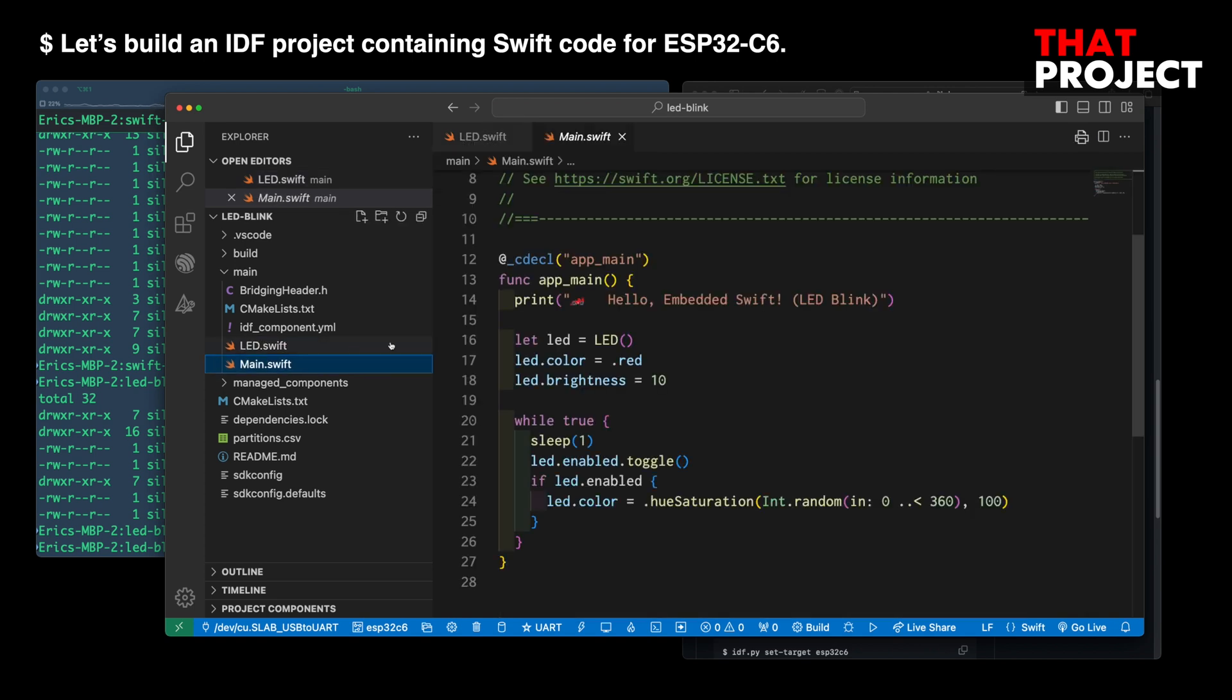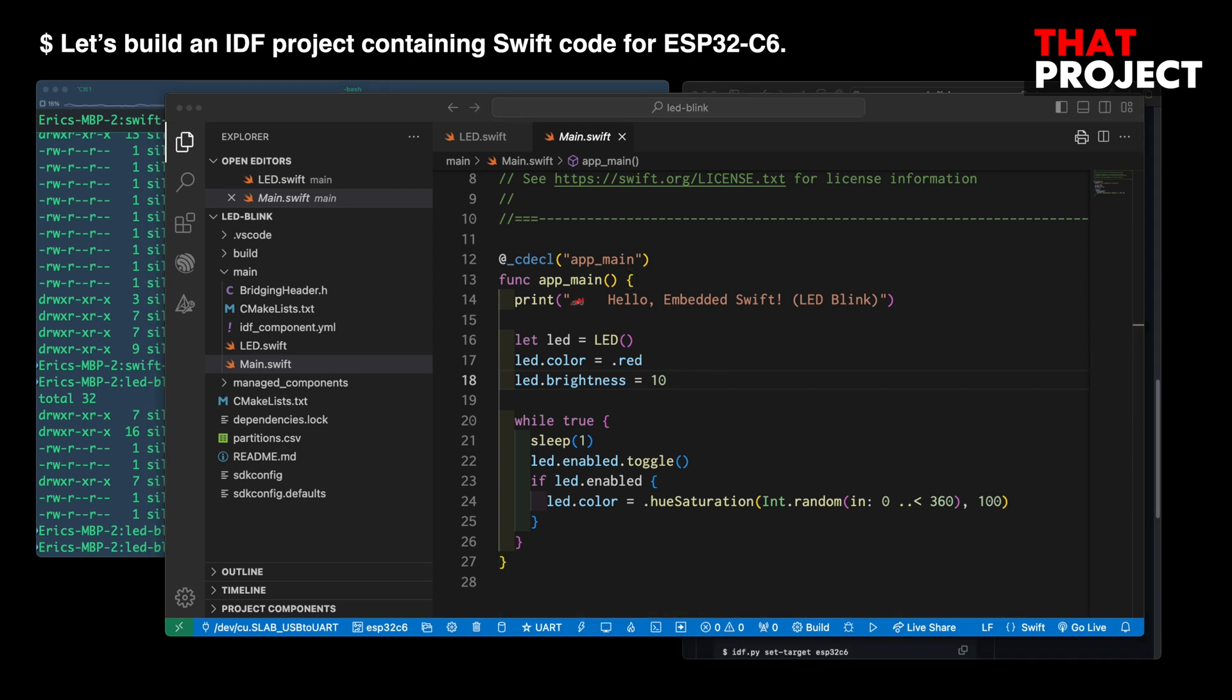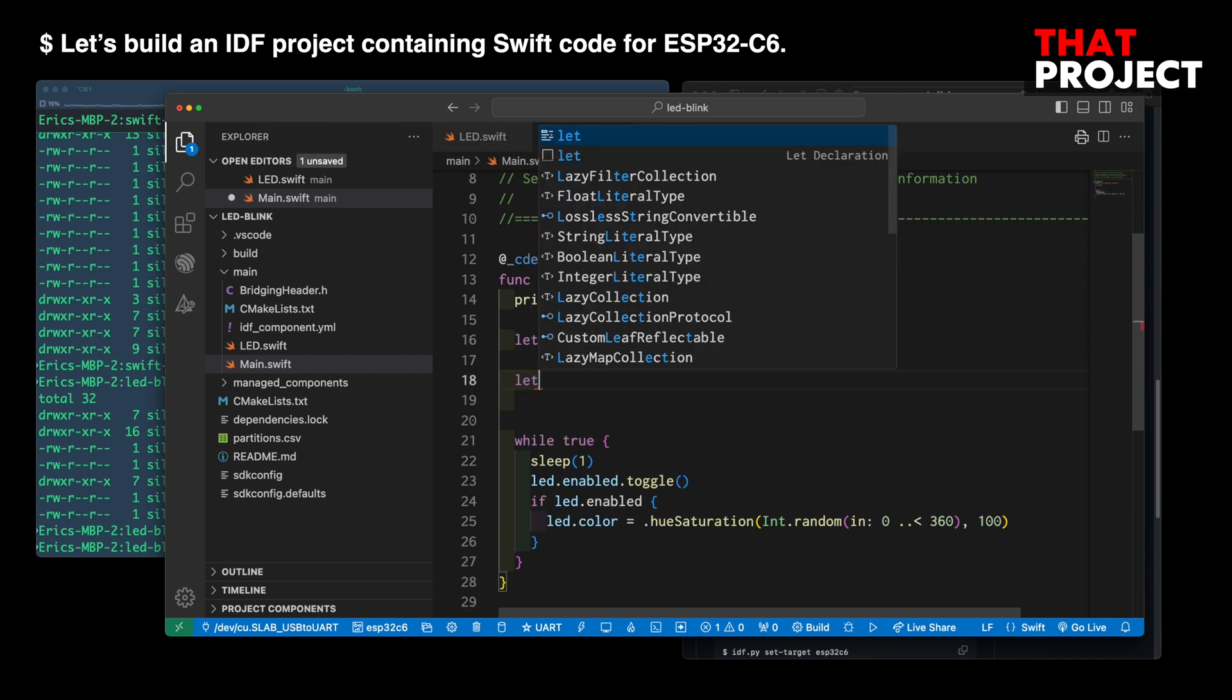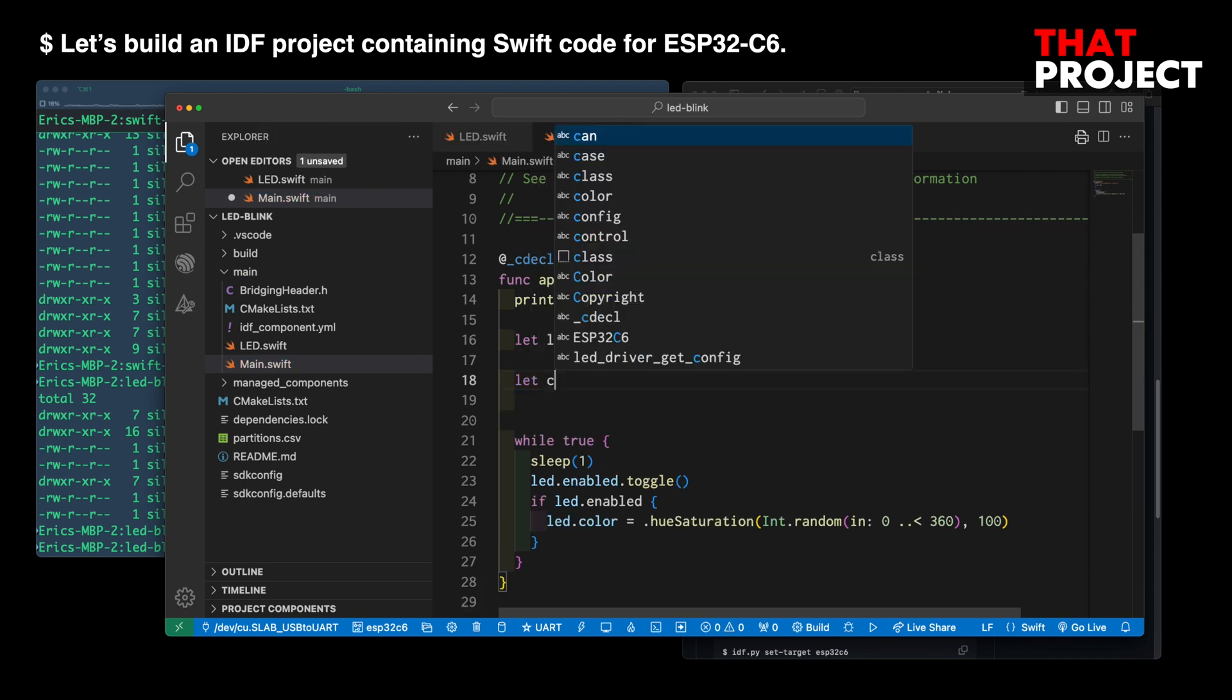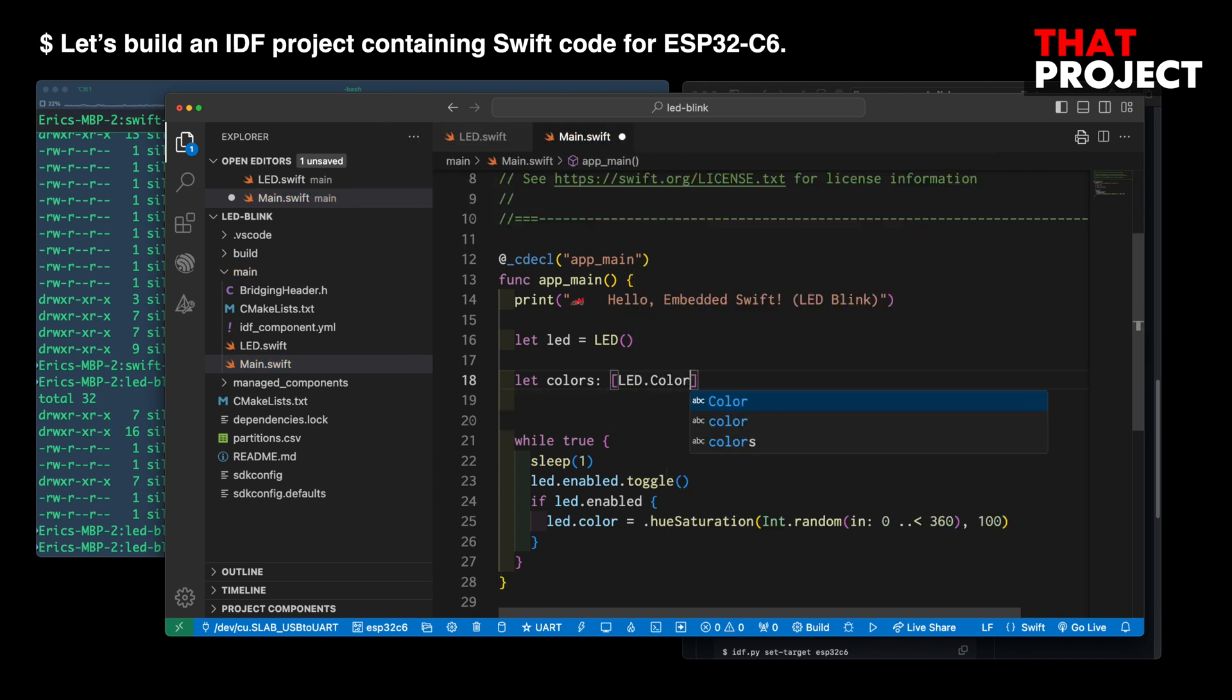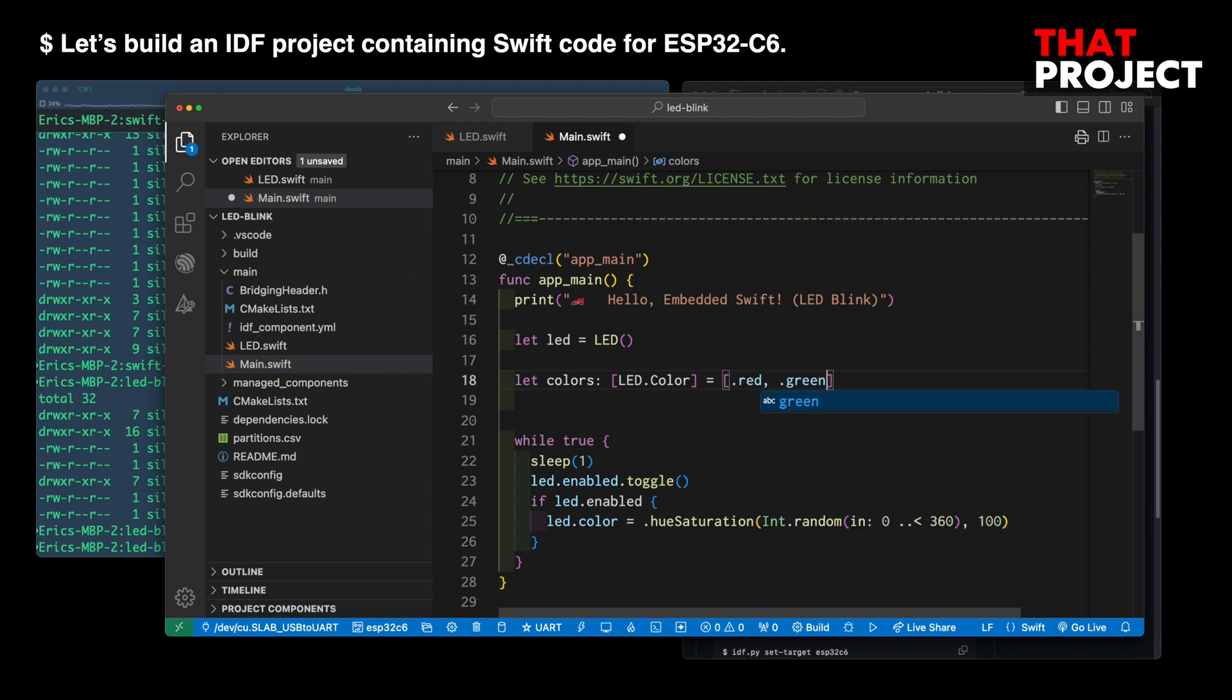Let me modify the main code slightly so that RGB colors appear one by one, rather than a random color once every second. It's been a long time since I used the Swift language, so I'm not familiar with it anymore. First, create colors as an array type of LED color type and add RGB colors here. Red, green, and blue.